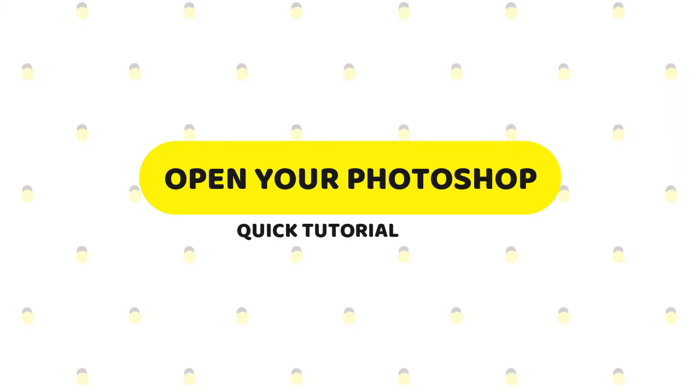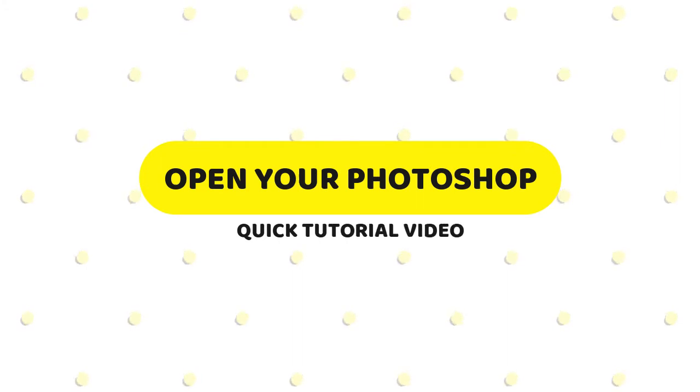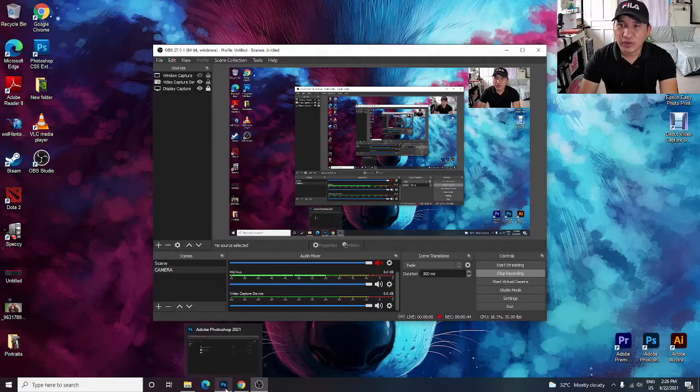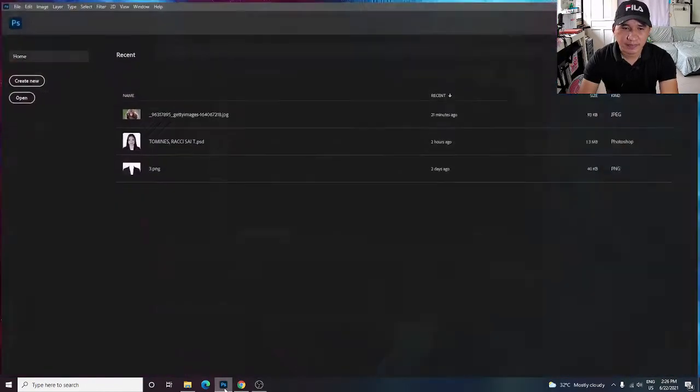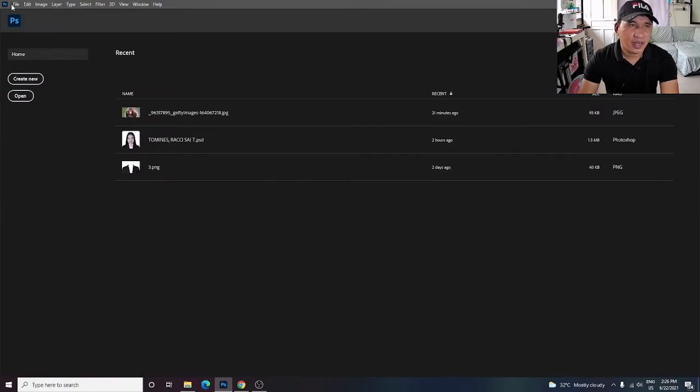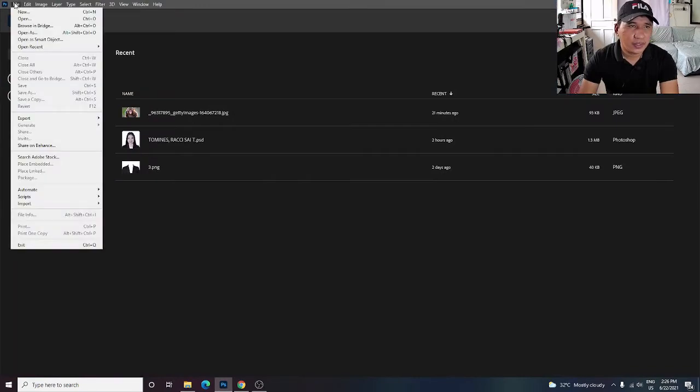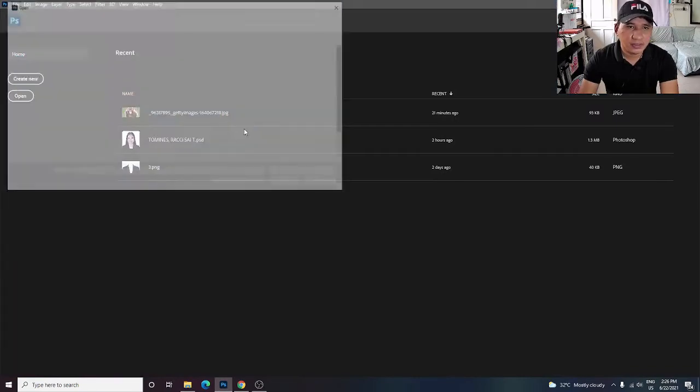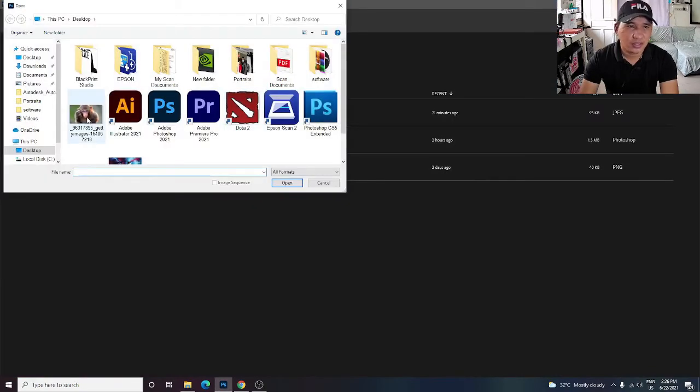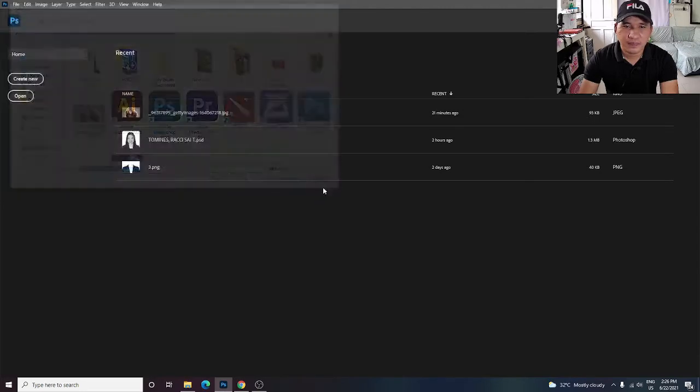First thing we do is open your Photoshop and open an image, for example this one.